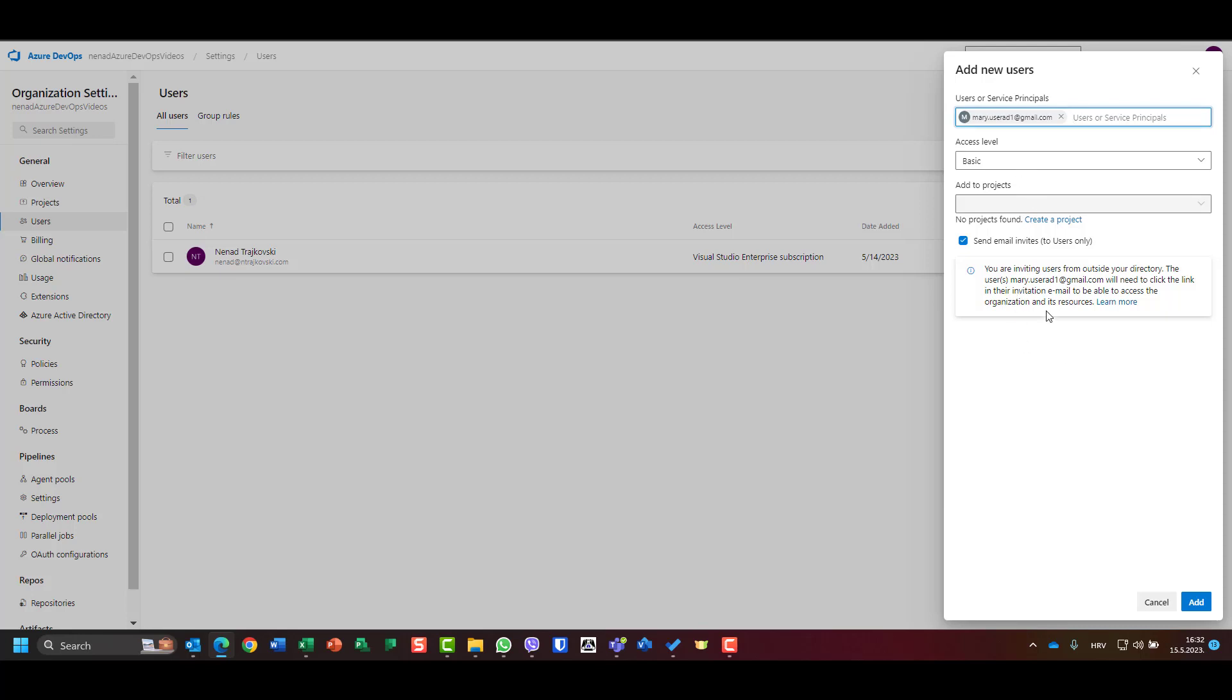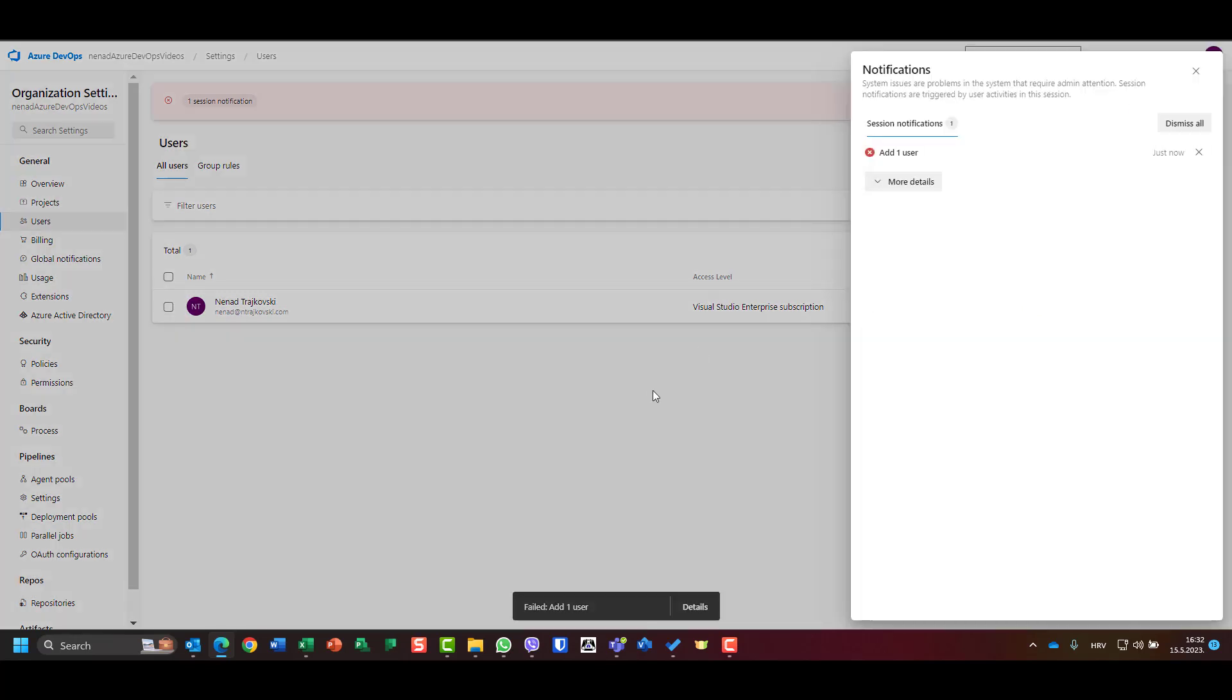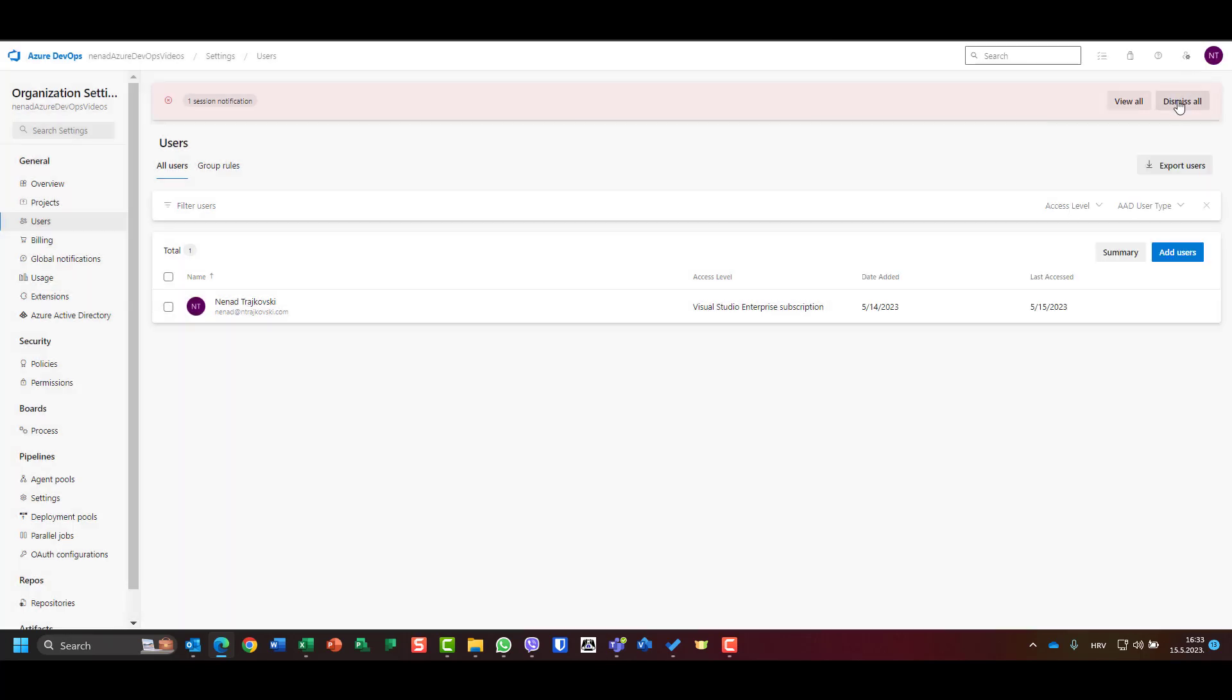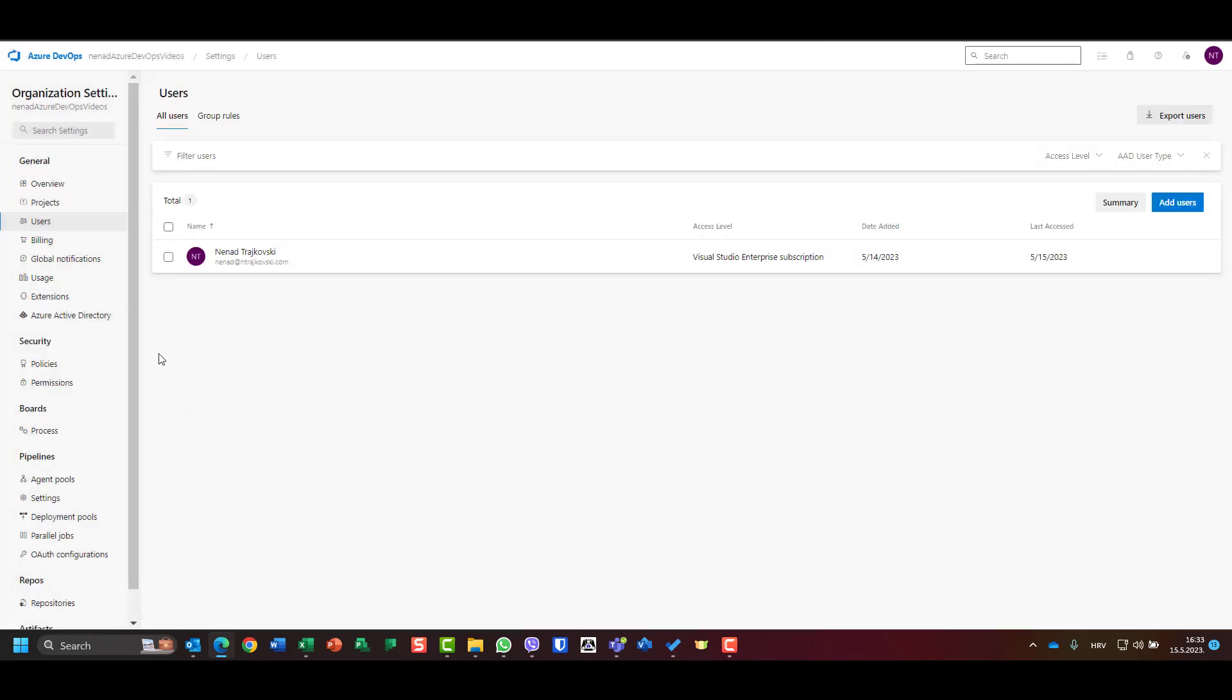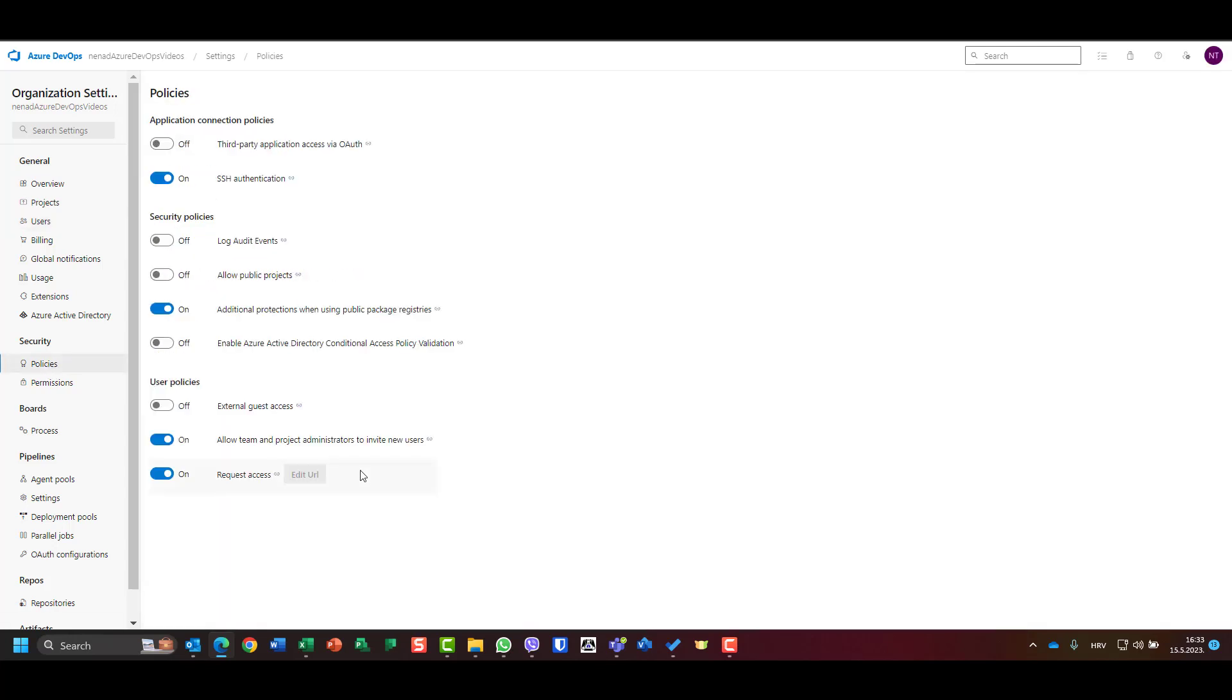I will come to access level later, and I will just add it. Oh, I cannot do it. Why? I cannot see. More details: you are trying to invite a user from outside your directory, but the security settings on this organization don't allow it.